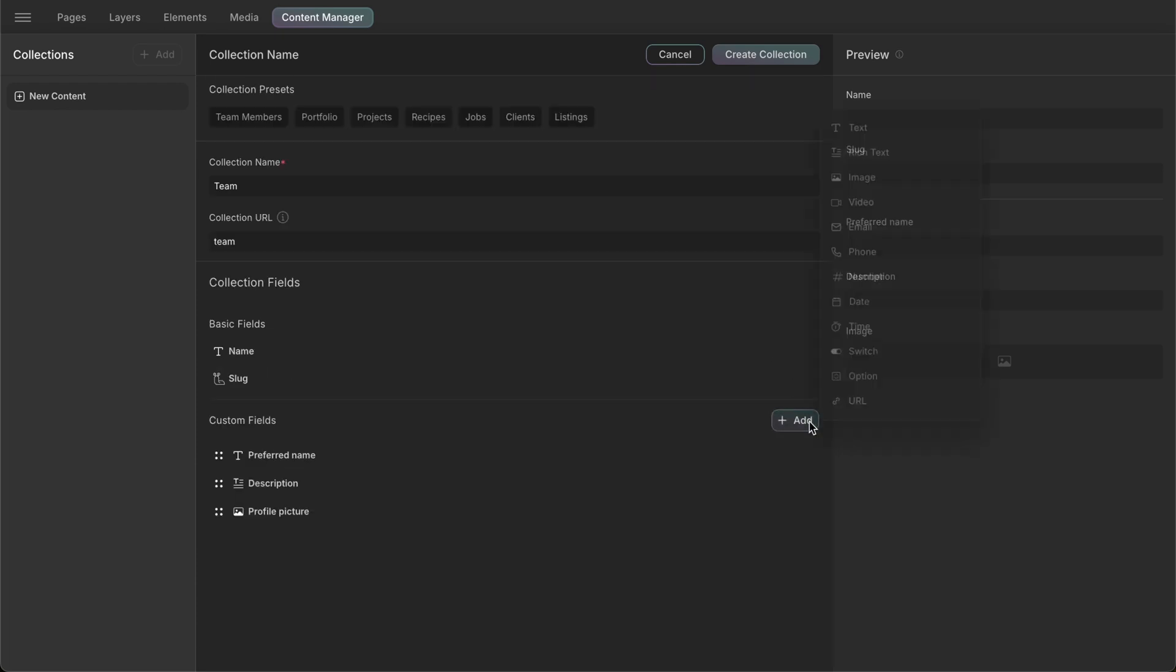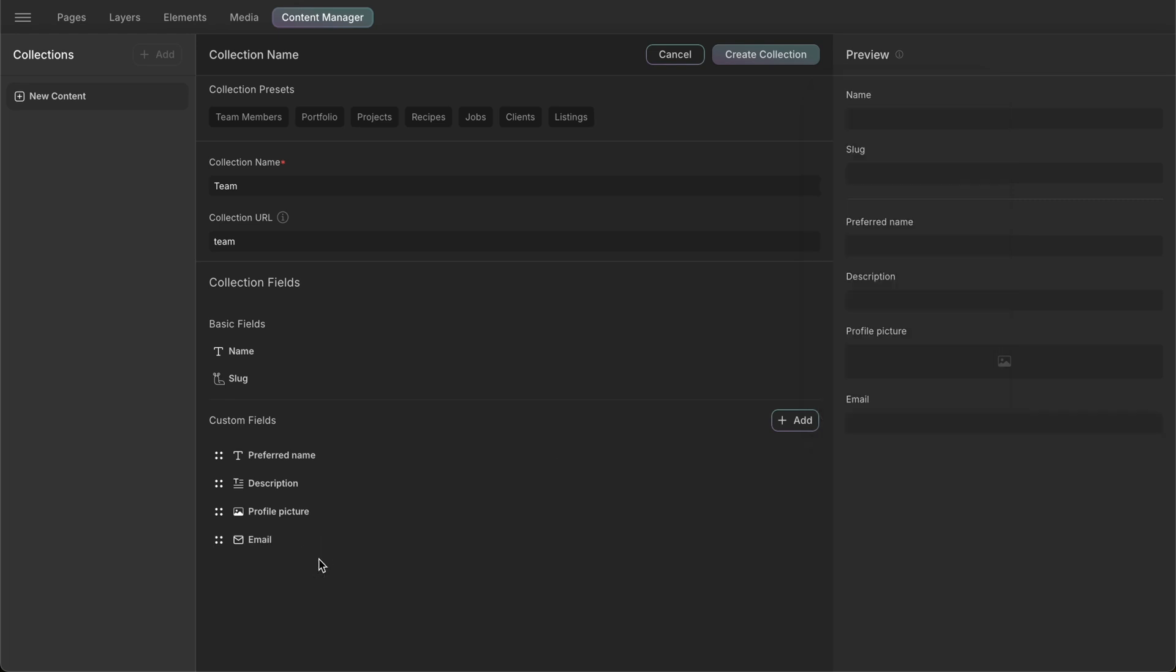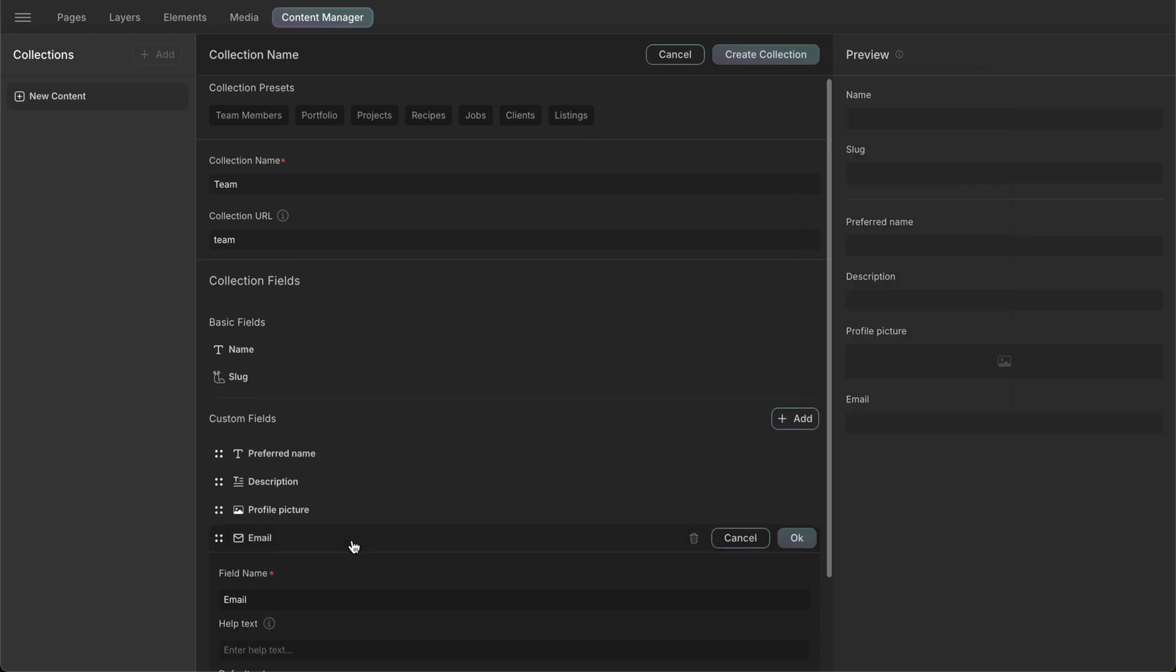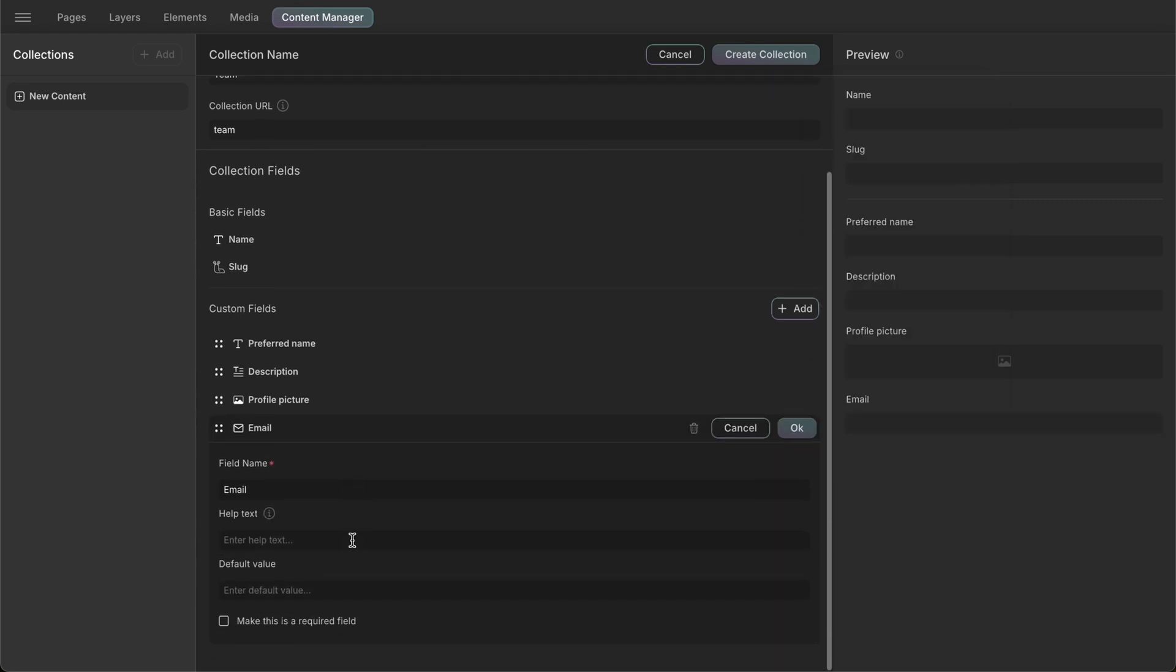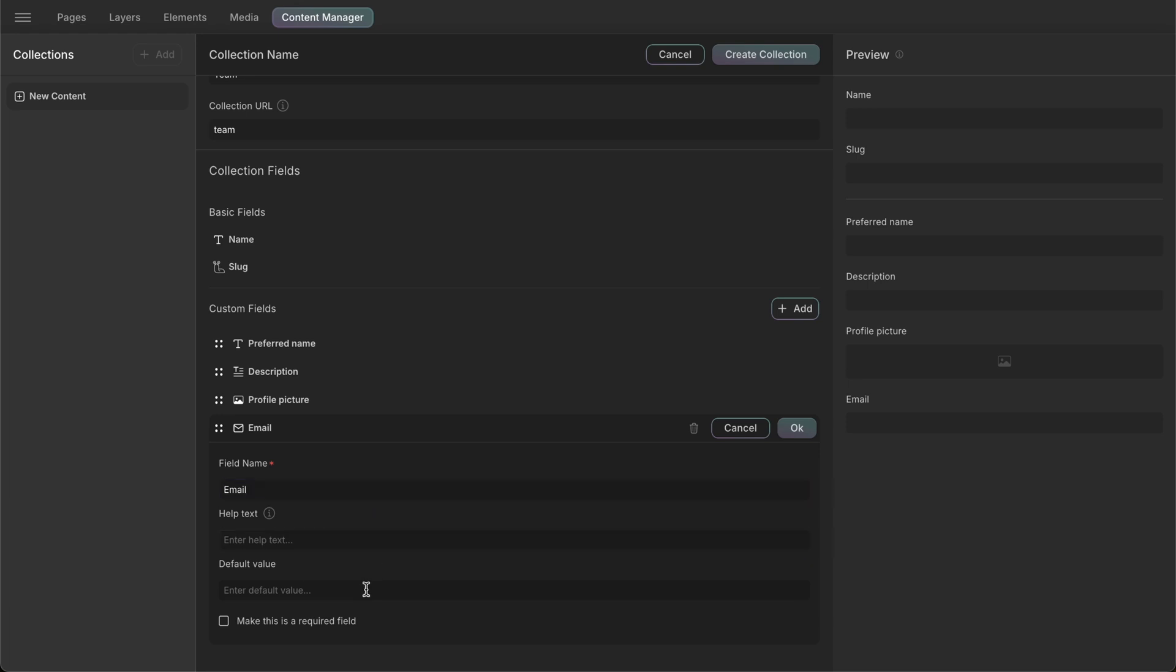Let's also add an email field. This field stores email addresses. For the email field, we'll keep the name as email but here, we'll add a default value and also make it a required field.